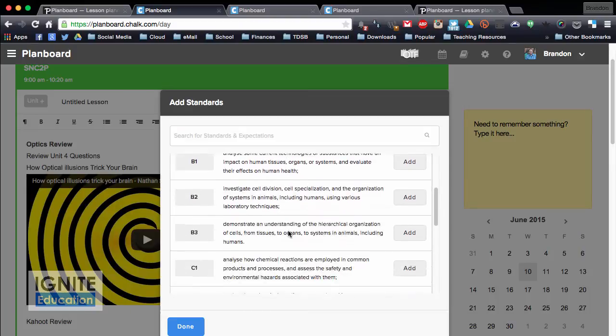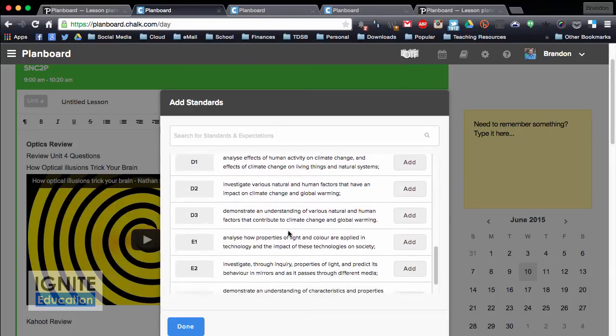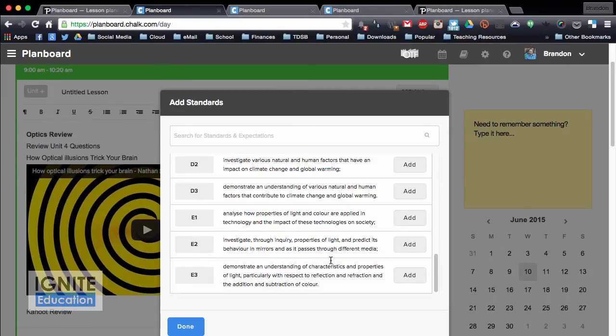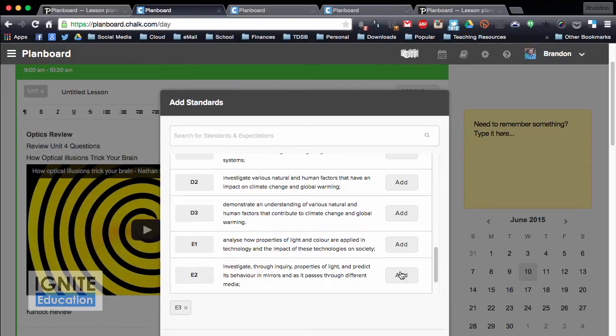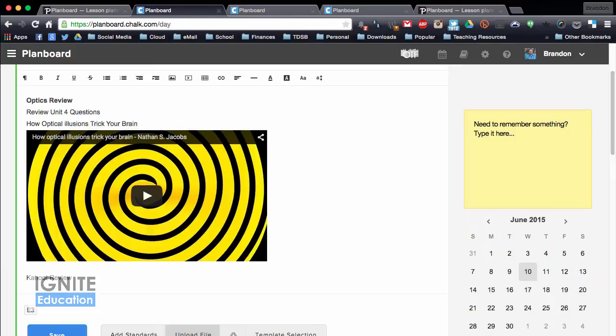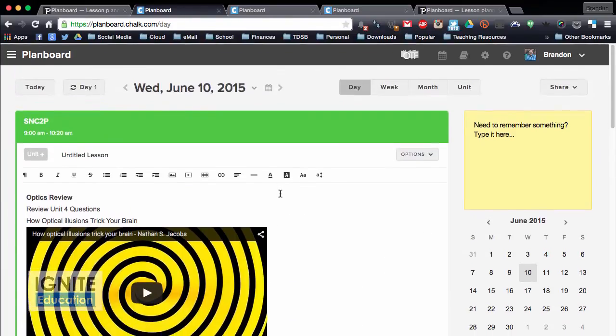So in here, I have my properties of light and color, so I can add that, properties of light, understanding characteristics of light and refraction, so I'm going to add that in, as that's what I'm working on today. So I just hit done in my standards there, so it's a way just to track the standards that are in there.